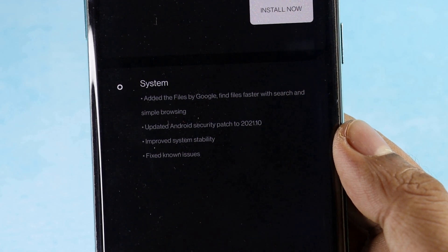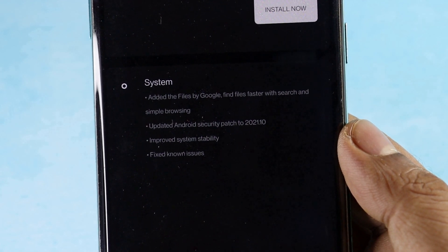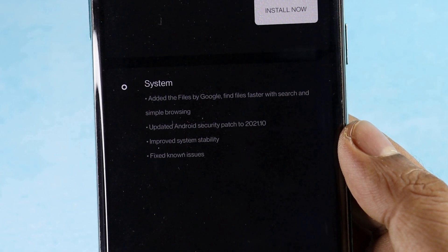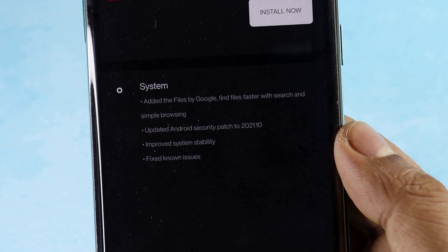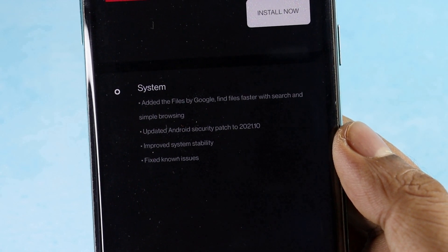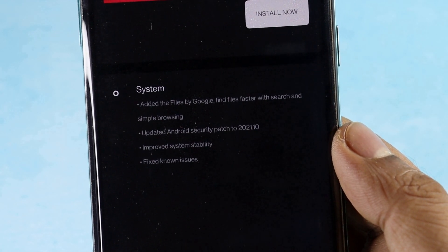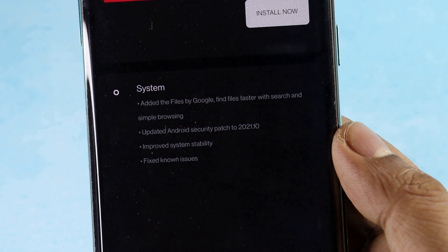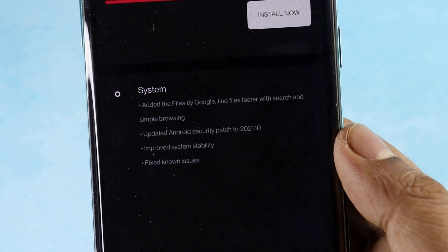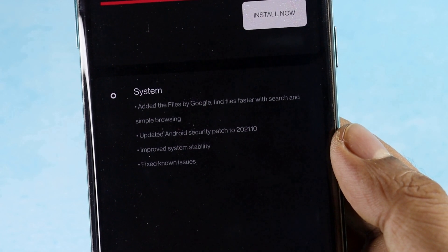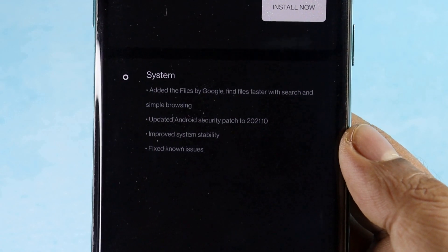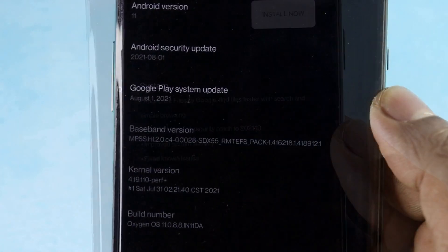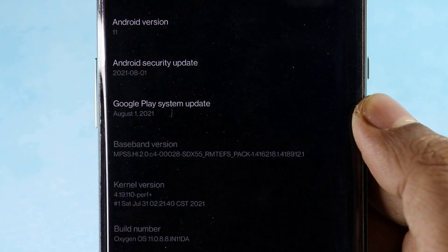Talking about the update, as per the changelog published by OnePlus, the new software update brings in October 2021 Android security patch for the 8 series devices. Additionally, with the new software release, OnePlus is adding Files by Google application. The update also brings improved system stability and fixes some known issues.